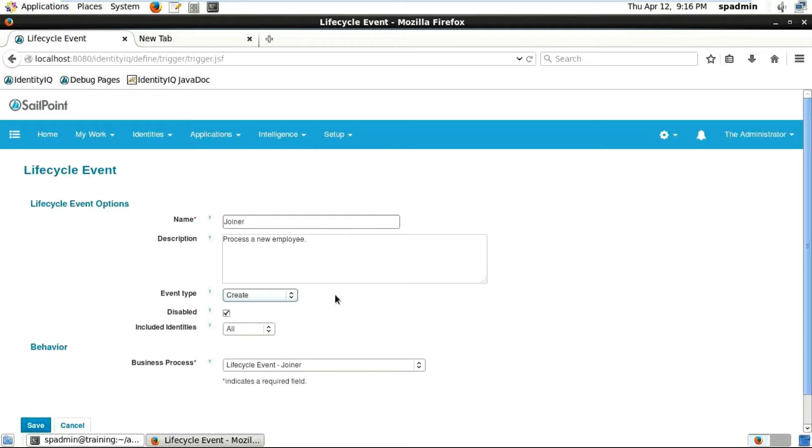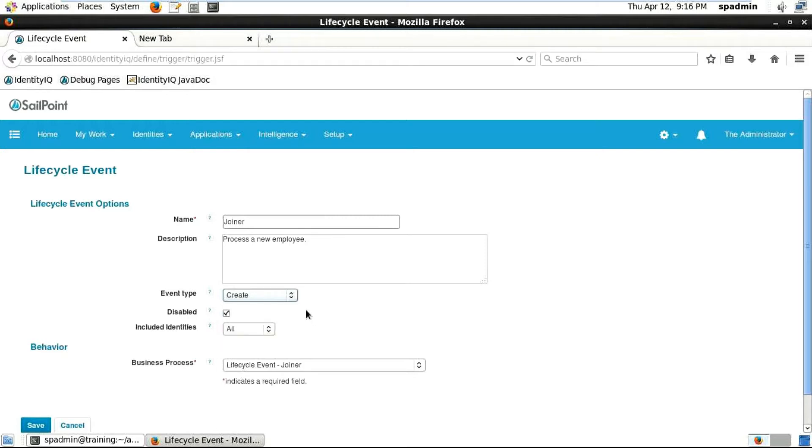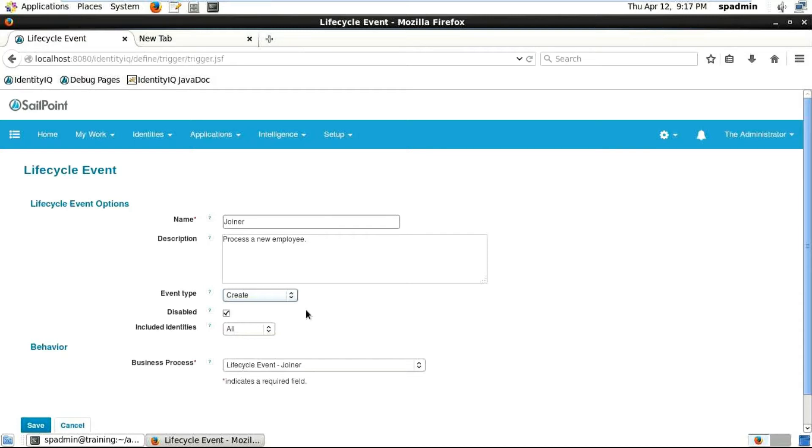You can see there is something called disabled. Now if this disabled is enabled, if you tick mark it, this lifecycle event will not run. Let's say you have already joined the company, this disabled will be... if a person is new then this should not be used. So be careful guys, because when you see that lifecycle events are not running, just always come and check if this particular disabled option is checked or not. If it is checked, then this is not going to run.